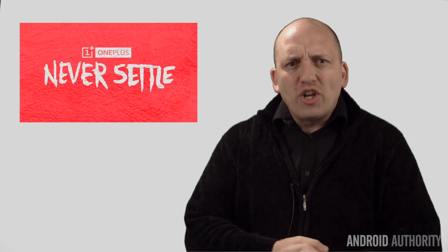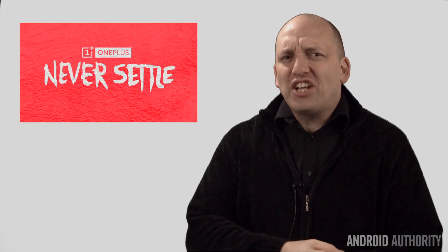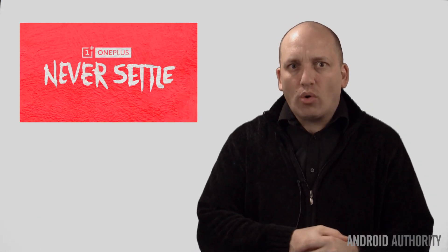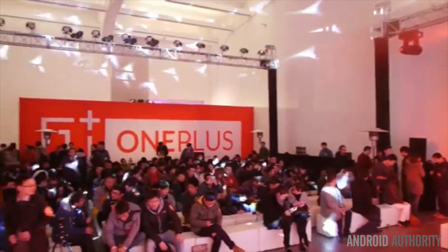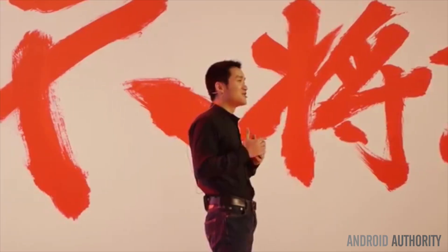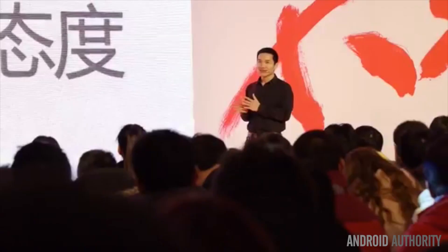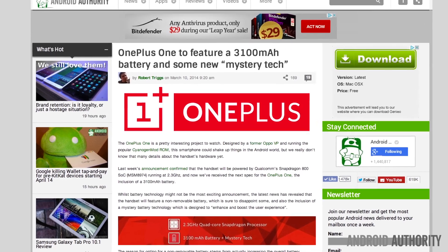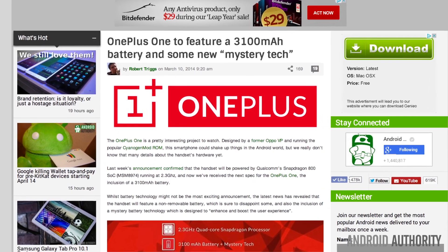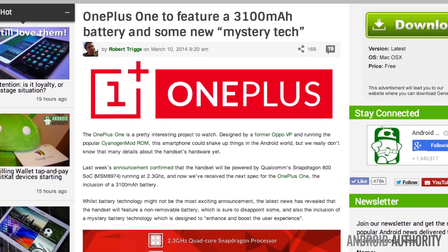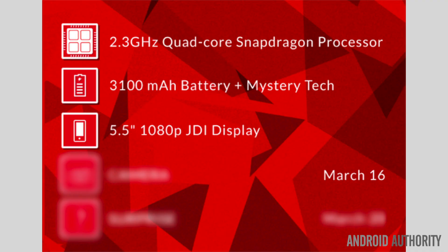Now moving on to what could be potentially a beast of a phone. The OnePlus One is designed by former Oppo VP and running the popular Cyanogen Mod ROM. This smartphone could potentially shake things up in the Android world. Last week's announcement confirmed that the phone will be running a Snapdragon 800 running at 2.3 GHz. The handset will feature a massive 5.5-inch display running at 1080p resolution.